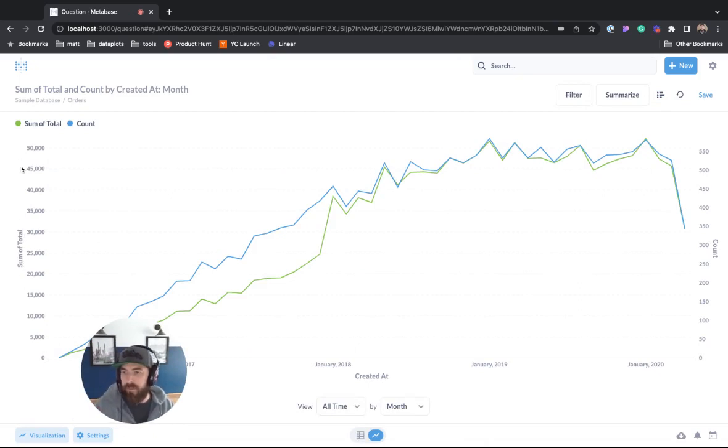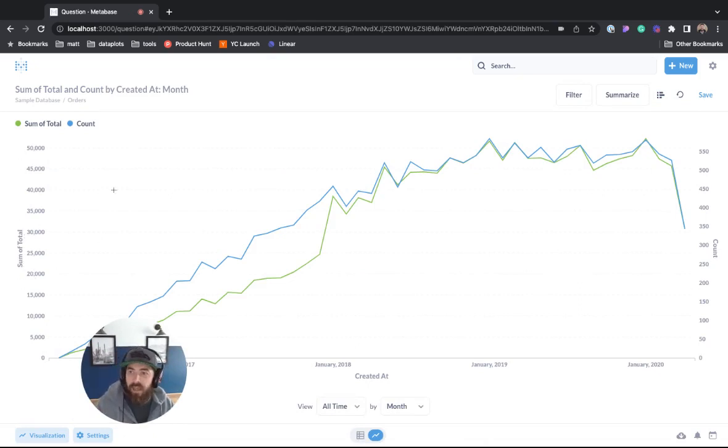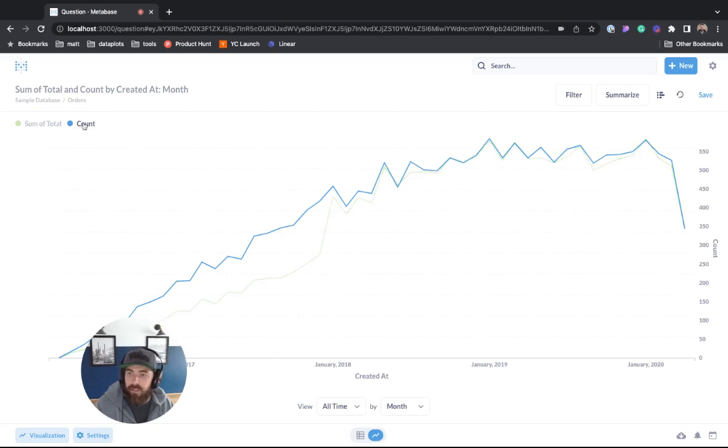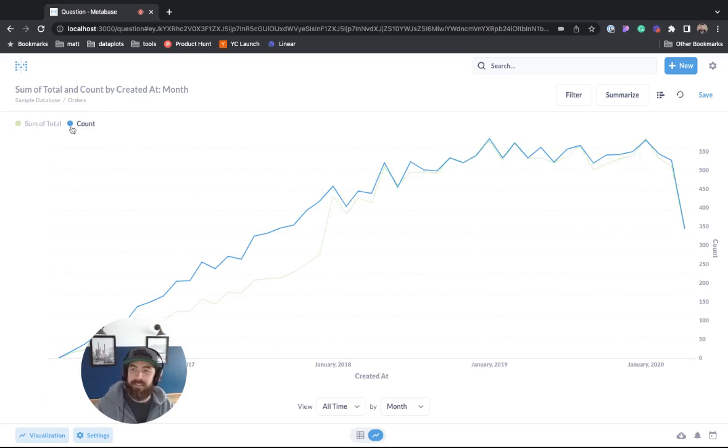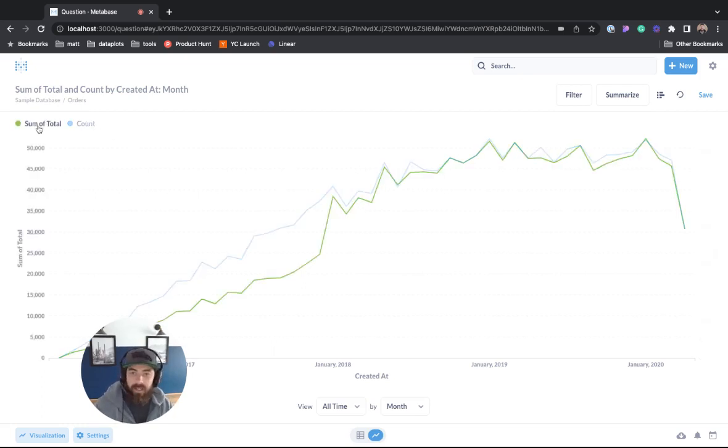You have the sum of total on this side, the count on this side. If you hover over the legend you can see that the axis actually hides and it highlights for you the line here.